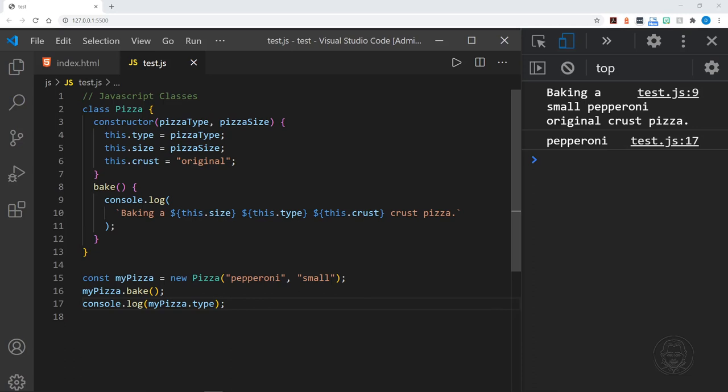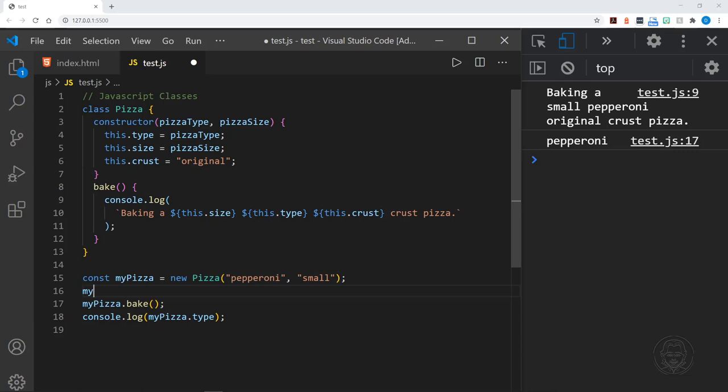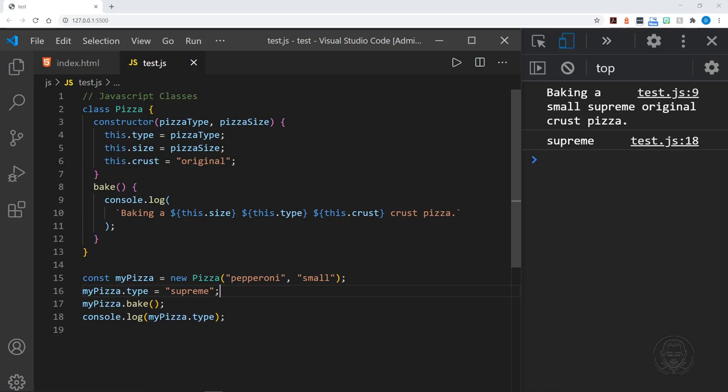With JavaScript we can change the values of a property just through dot notation. For example we use `myPizza` and set the type again, this time to 'supreme'. In the console we then get 'baking a small supreme original crust pizza'.